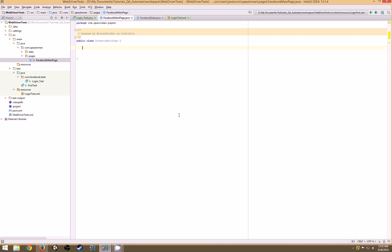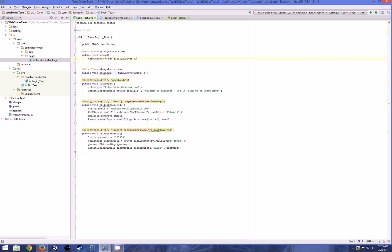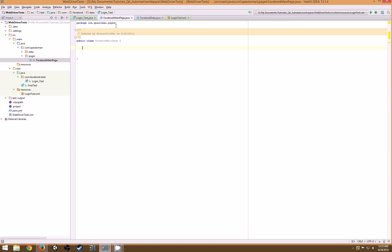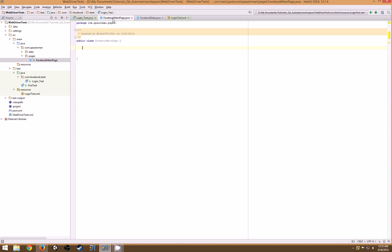First things first, we need to get a list of all of our elements that we're going to be using. I already have found these two. You can use CSS selectors, you can use XPath, whatever you do to find elements. So I have my email field and my password field.